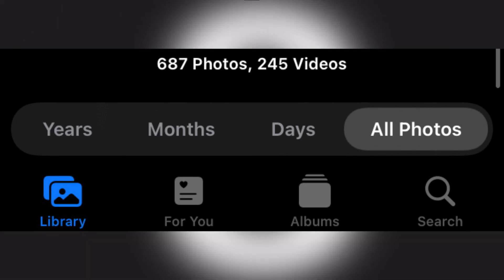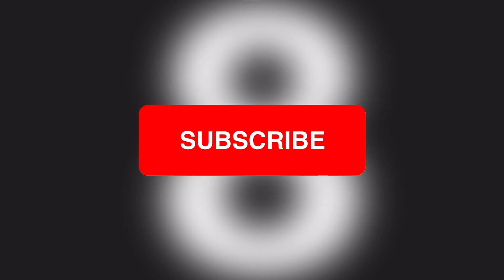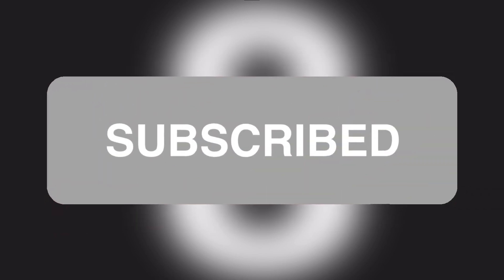That is how you change the date and time for any photo or video on your iPhone. If this worked for you, please leave a like and subscribe, and turn on notifications so you never miss another video.